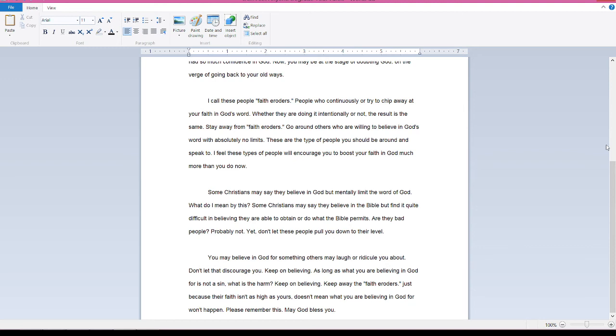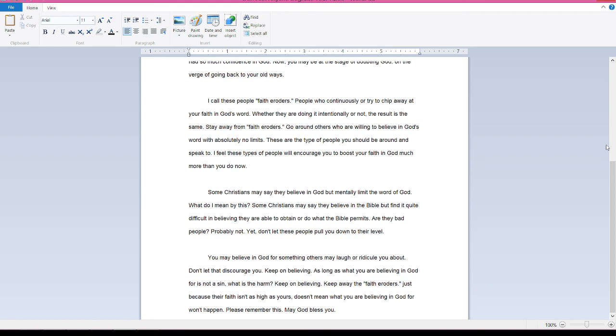You may believe in God for something others may laugh or ridicule you about. Don't let that discourage you. Keep on believing. As long as what you are believing in God for is not a sin, what is the harm? Keep on believing. Keep away from the faith eroders. Just because their faith isn't as high as yours doesn't mean what you are believing in God for won't happen. Please remember this. May God bless you.